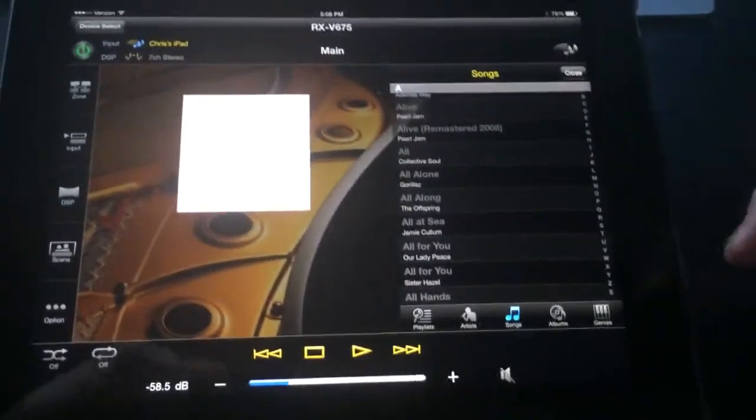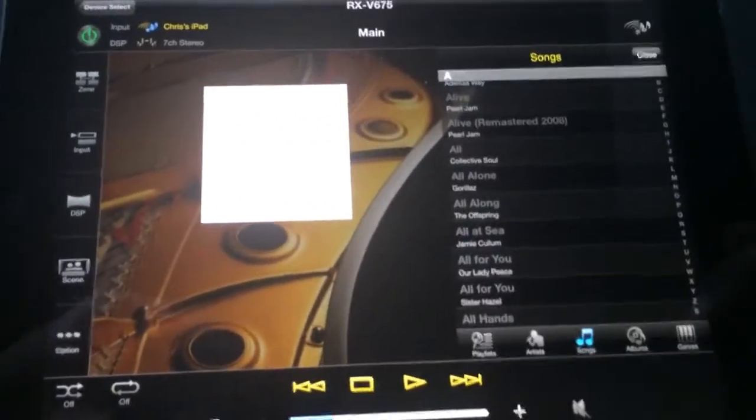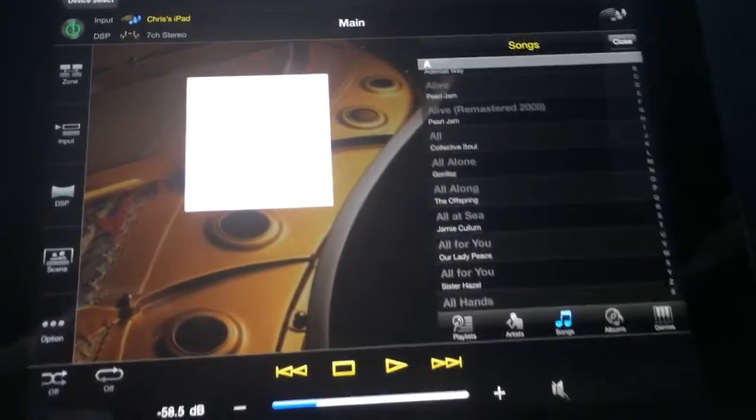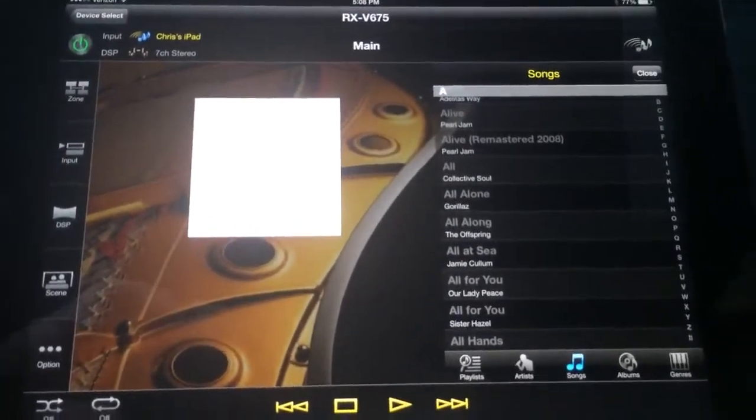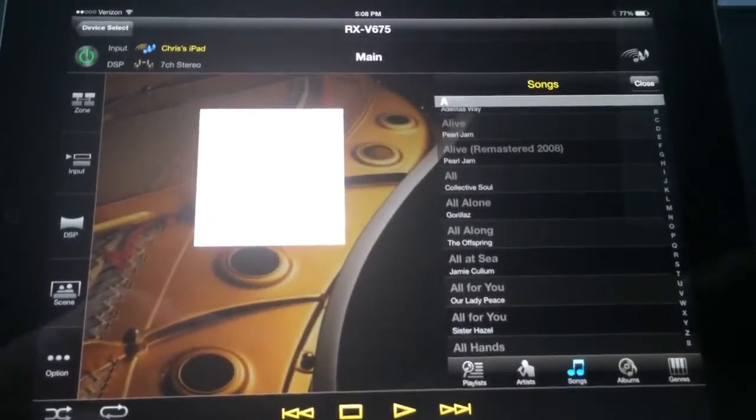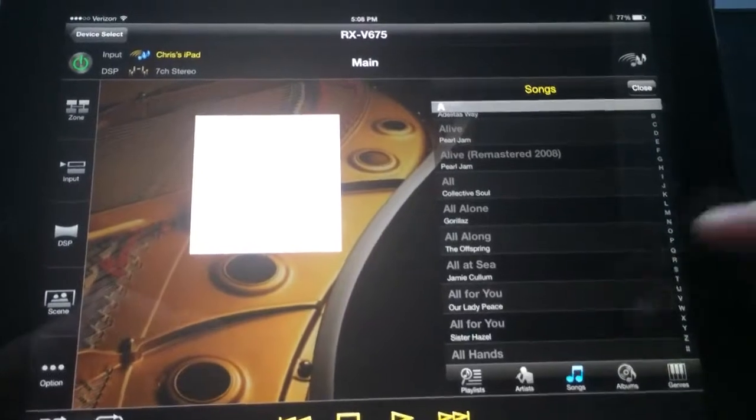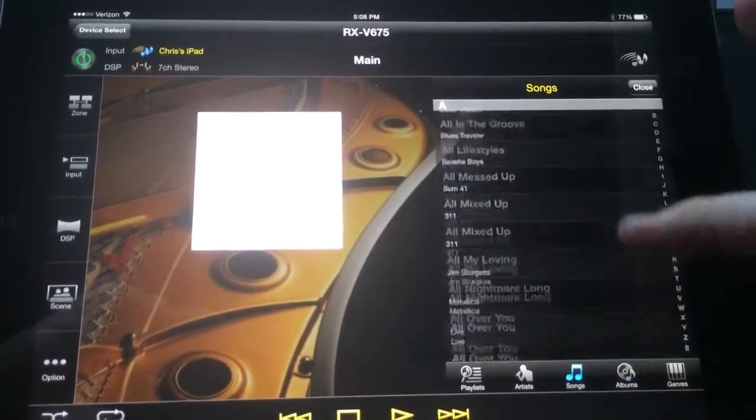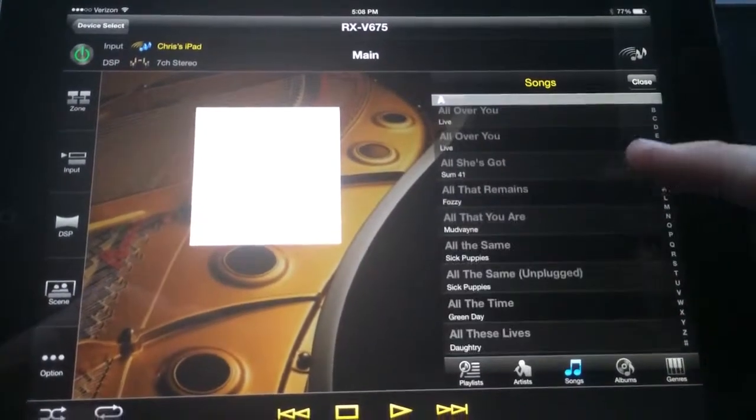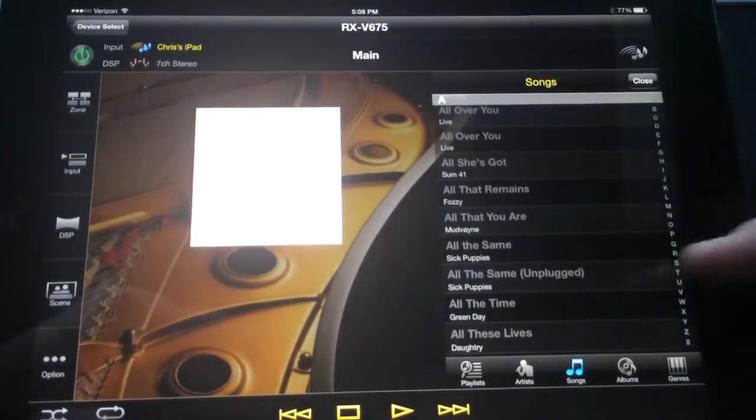Now, these songs do have to be physically stored on the device. They cannot be stored in the cloud. So for the few of you that use iTunes Match, those songs have to be downloaded to the device and not in the cloud.